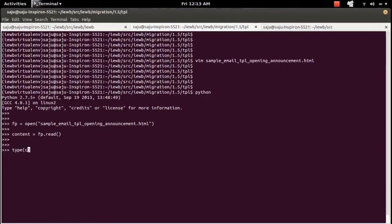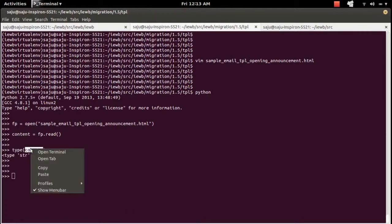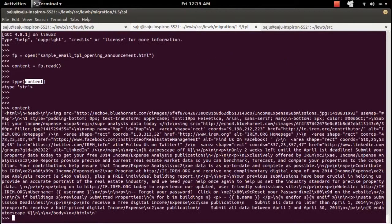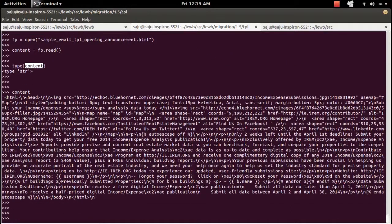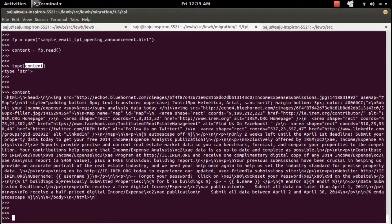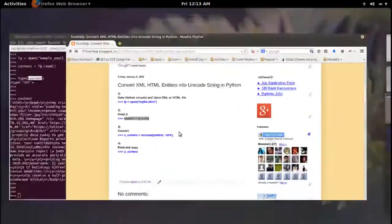Let me check the type of the content. It's a string. Let me print it. Here you can see it's converted newline character to slash n.